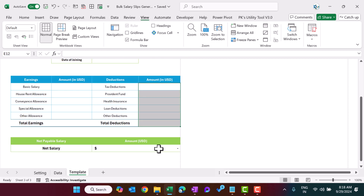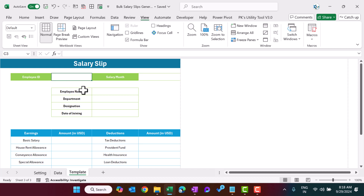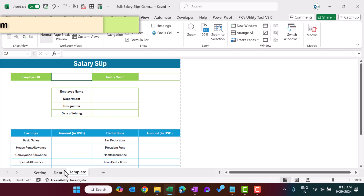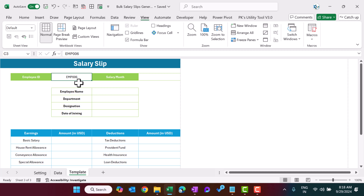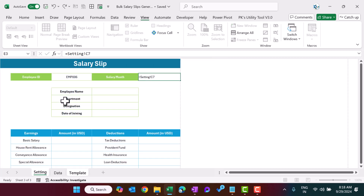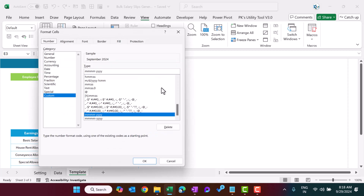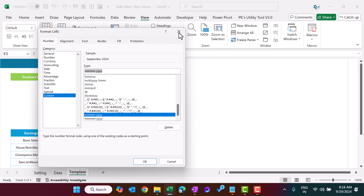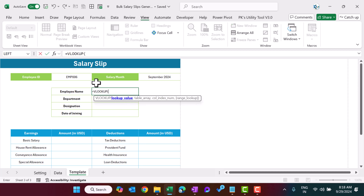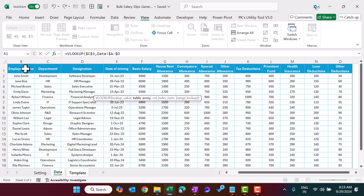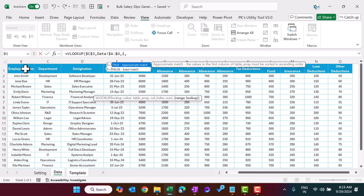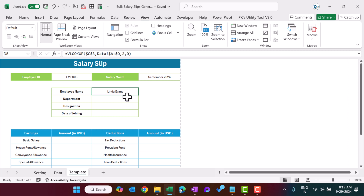The employee ID will be manual input — this is the only field entered manually, or when we run the automation system it will input the employee ID one by one. The salary month is coming from the Settings sheet. For the employee name, use VLOOKUP: the lookup value is this employee ID — press F4 to freeze — then the table array from the data, columns A to O, press F4 to freeze, then the column index for employee name is 2, comma 0, and hit Enter. We are getting the employee name.